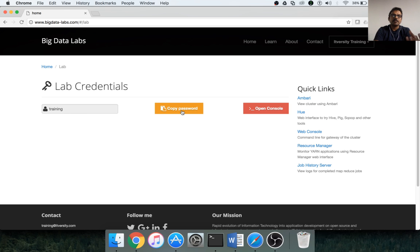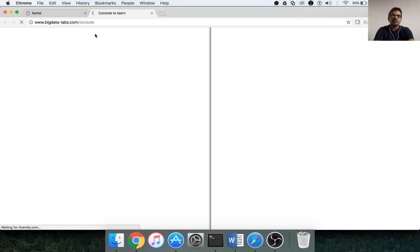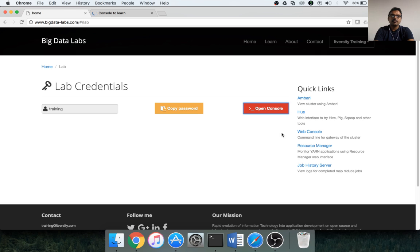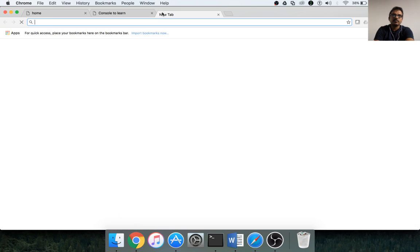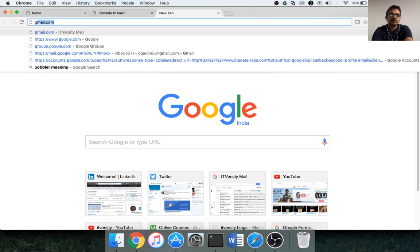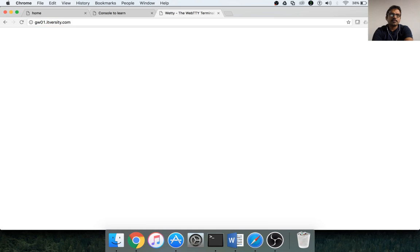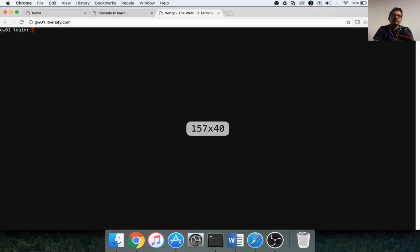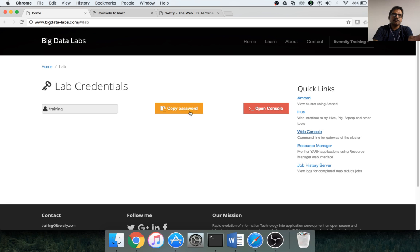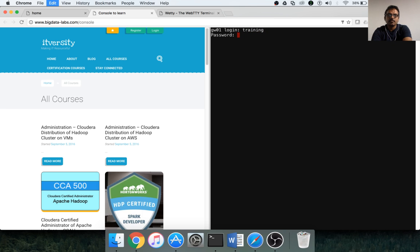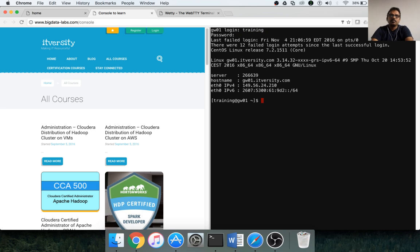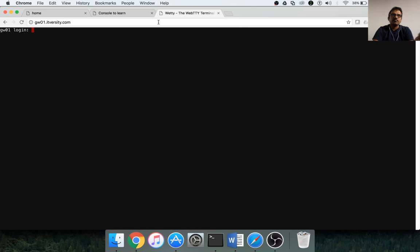The username is whatever you have chosen, and the password you can copy from here. To access the lab, there are two ways: one is you can click on open console and go to the lab, and the other one is you can also go to gw01.itversity.com, which stands for gateway of ITVersity. Here it will prompt you for the username and password. The username is training, copy the password, and you can log in either from here or from here.